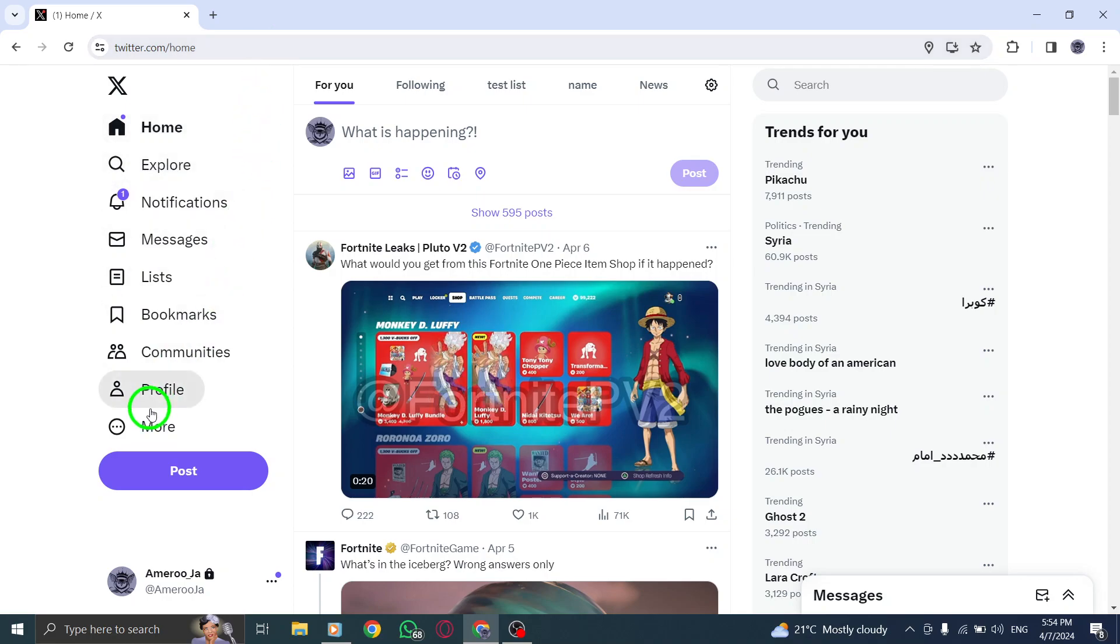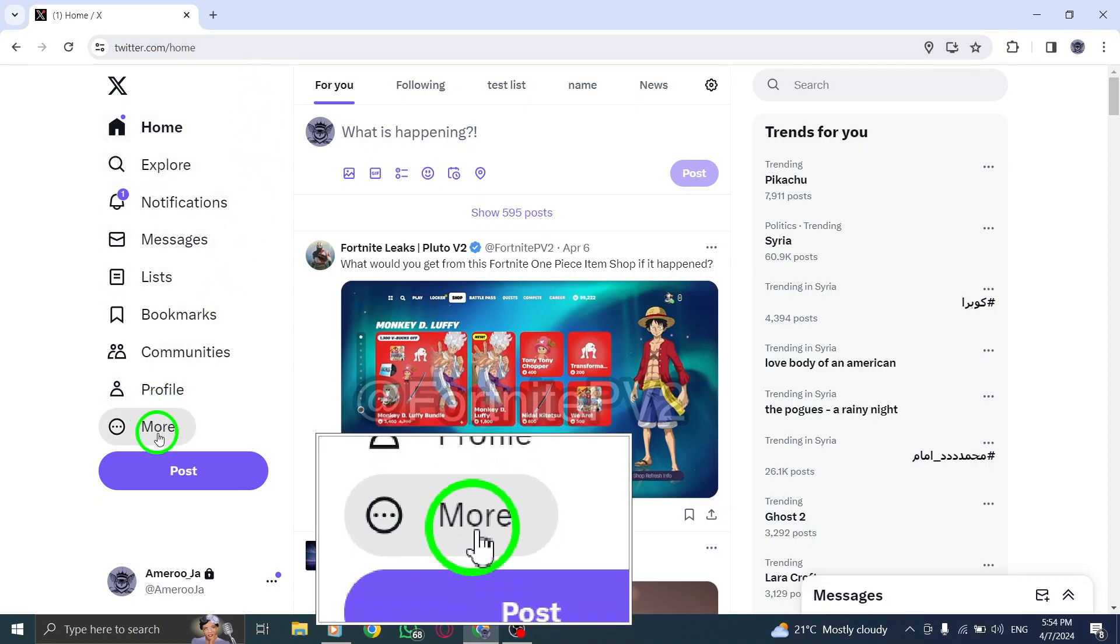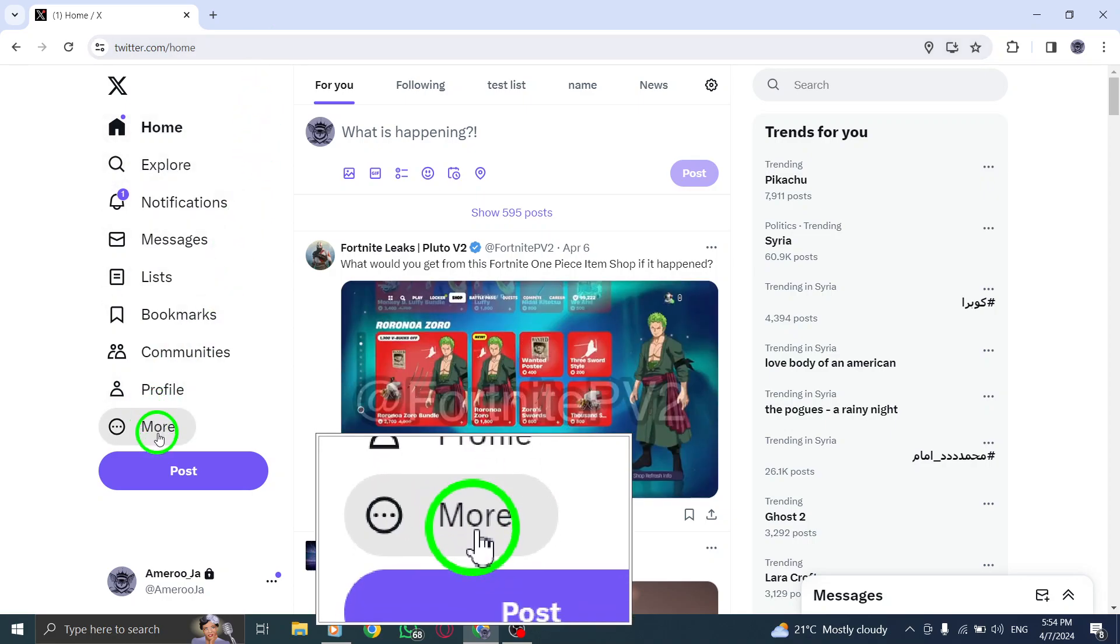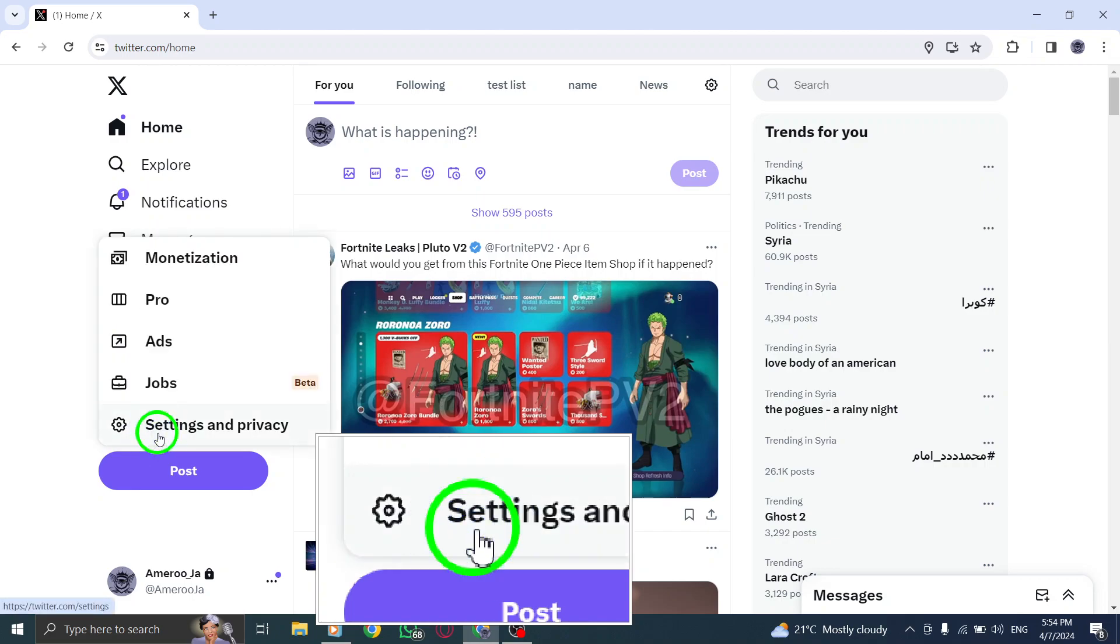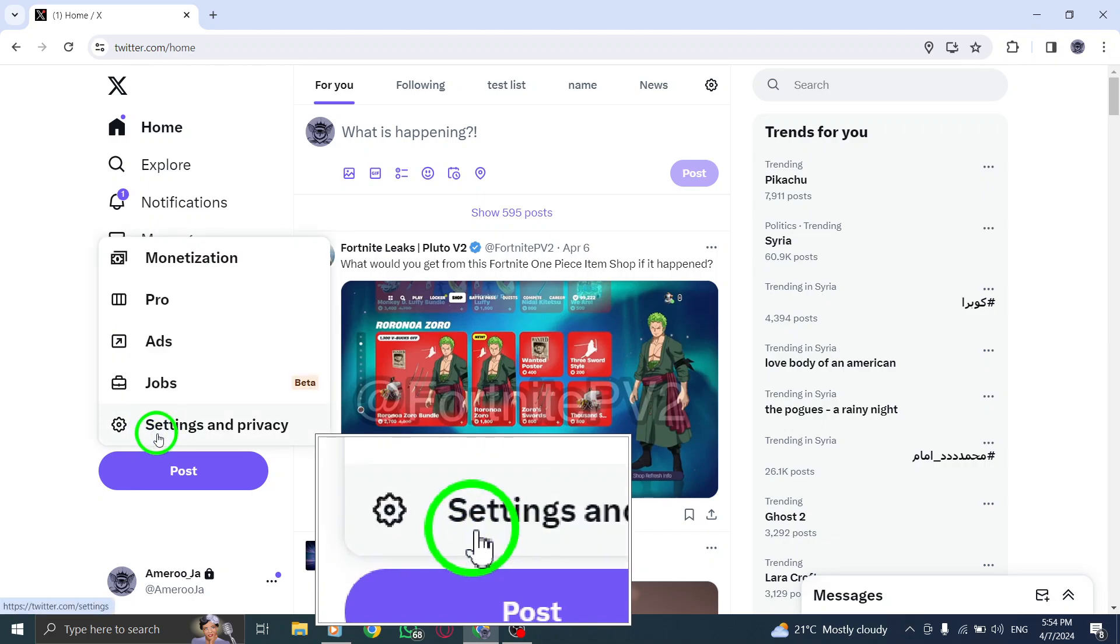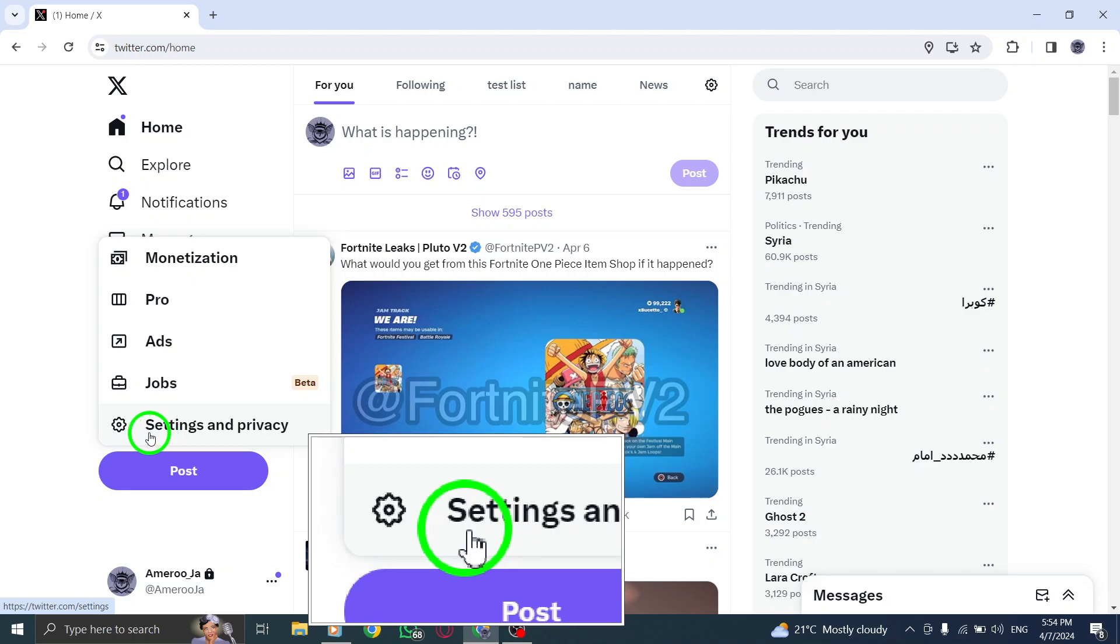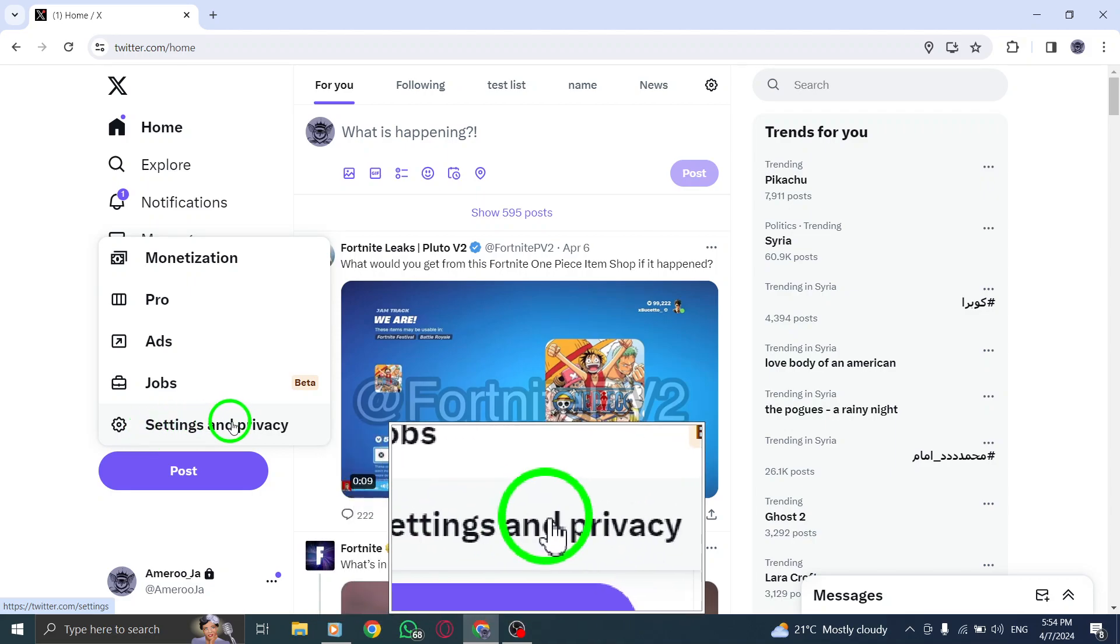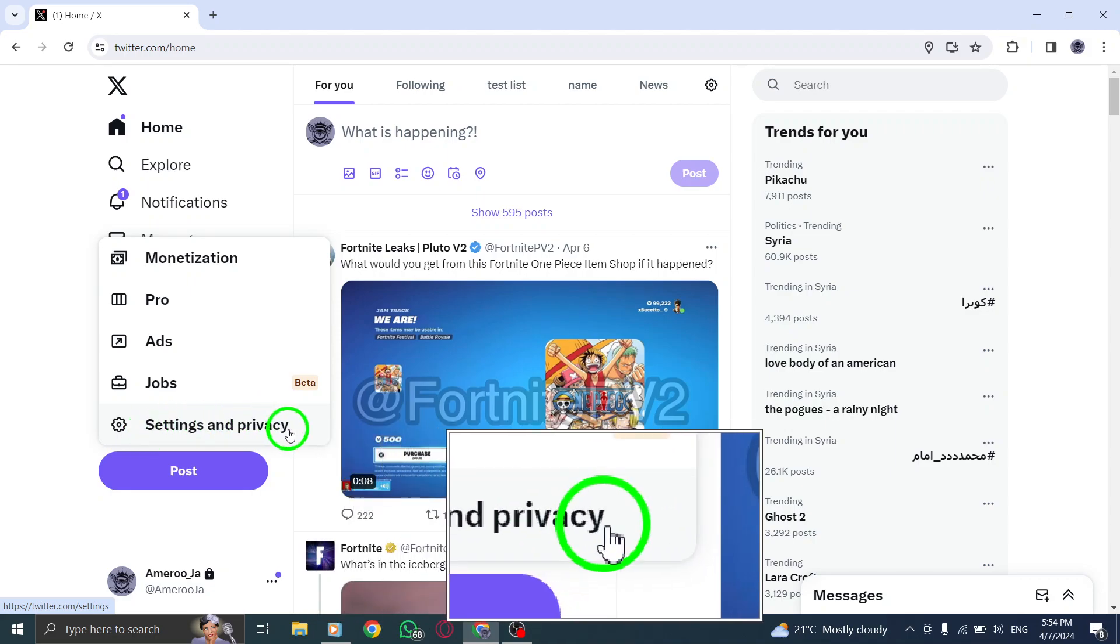Step 2. Once you're on Twitter, look for and click on your profile picture located in the top right corner of the screen. A drop-down menu will appear. From the options provided, select Settings & Privacy.